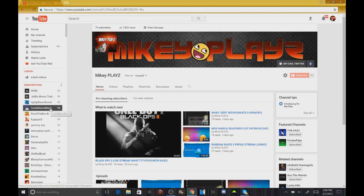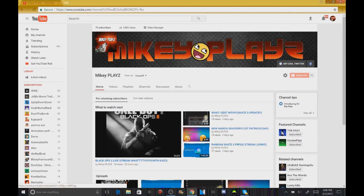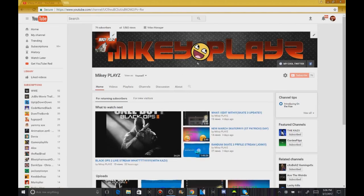Let's try to get three likes on this video. It will mean a lot to me. And yeah, I hope you guys enjoyed this video. Make sure to smash that like button. Subscribe if you're new. As you can see my signature logo.